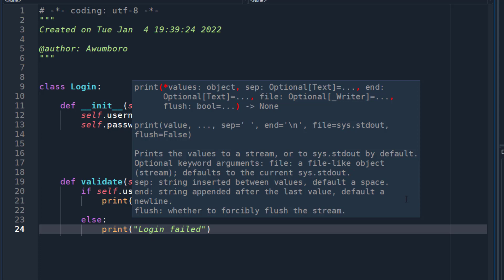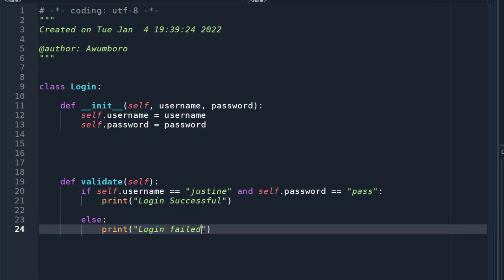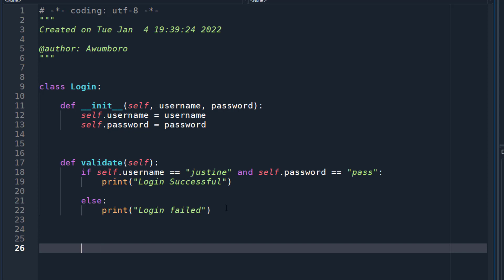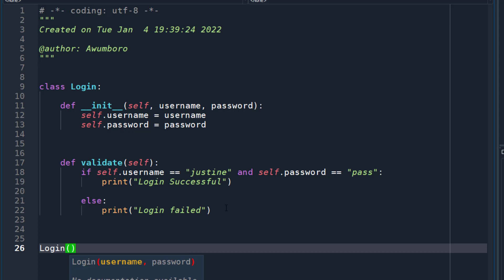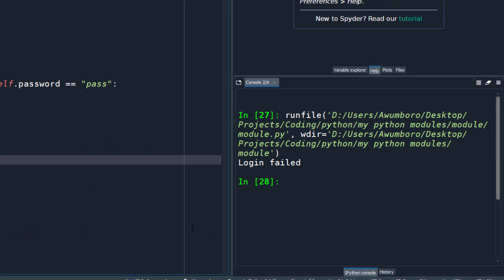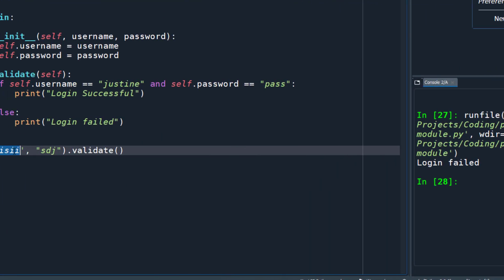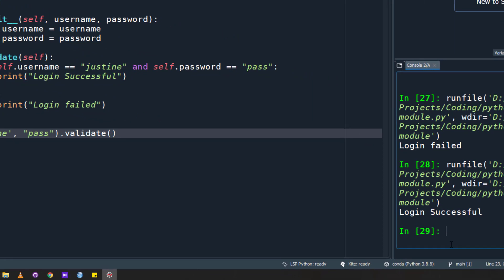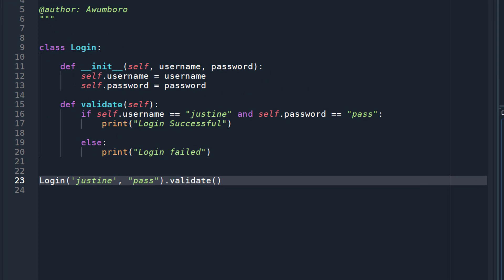And then else, we just say print 'login failed'. So this is a simple backend program that validates. Whenever the user creates this class, he would have to give a username and a password like this, then call dot validate to validate it. If we run it with the wrong name and password it's going to say login failed, but if we give the right name and the right password it's going to say login successful. You can attach code like this to your program or your back end.